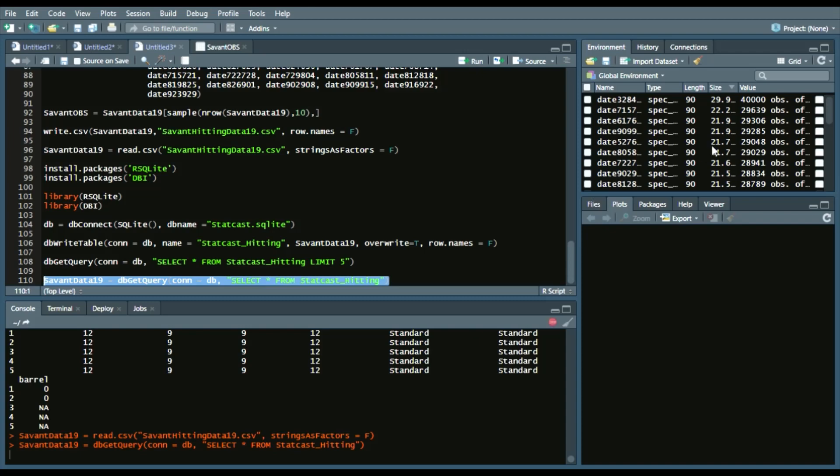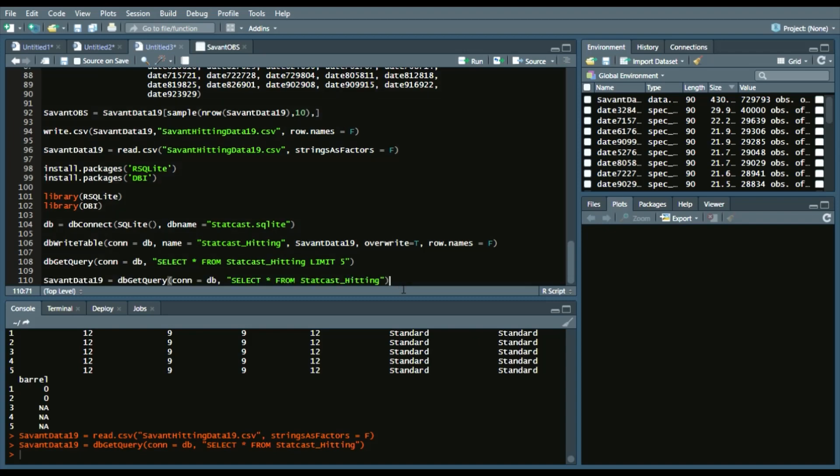Give it a minute to load, because it is pulling a lot of observations. And you can see the data is there once again.